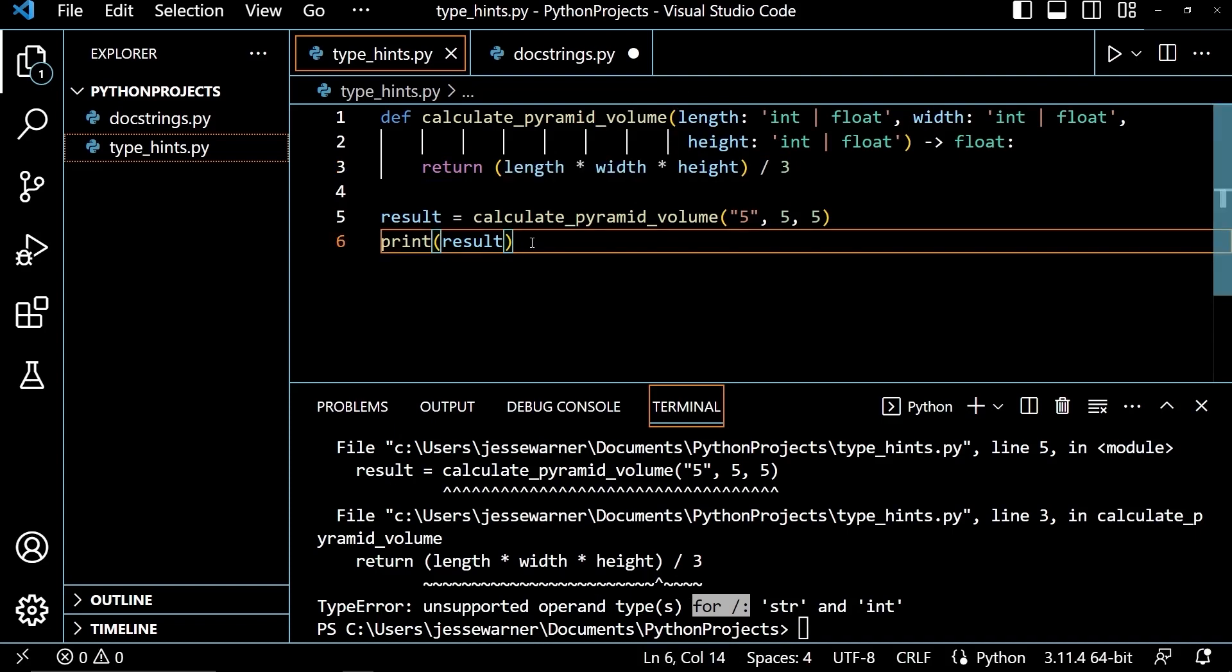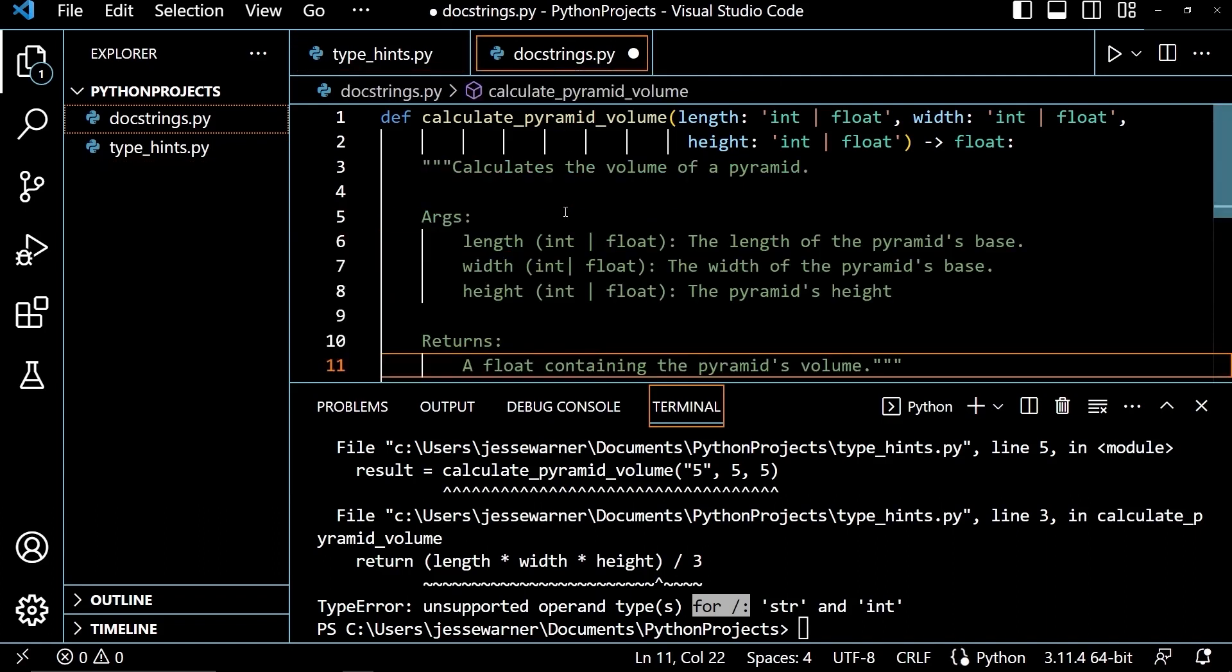Now let's take a look at how we can take this one step further by adding additional information using doc strings. Doc strings can be used on packages, modules, classes, and functions. And they are a way to provide additional information. So let's look at the way that this works with a function.